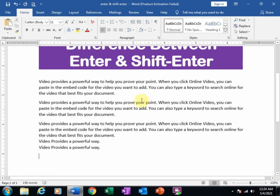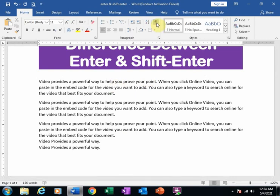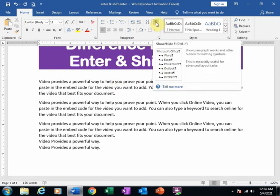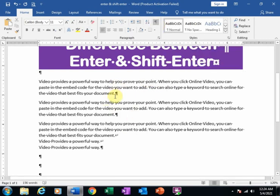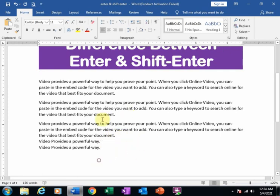I can view paragraph marks — just click here. It will display where I press Enter and where I press Shift Enter. Here I pressed Enter, and here I pressed Shift Enter. It will display an arrow sign for Shift Enter. That's how you can insert a new paragraph by pressing Enter and a new line by pressing Shift Enter.